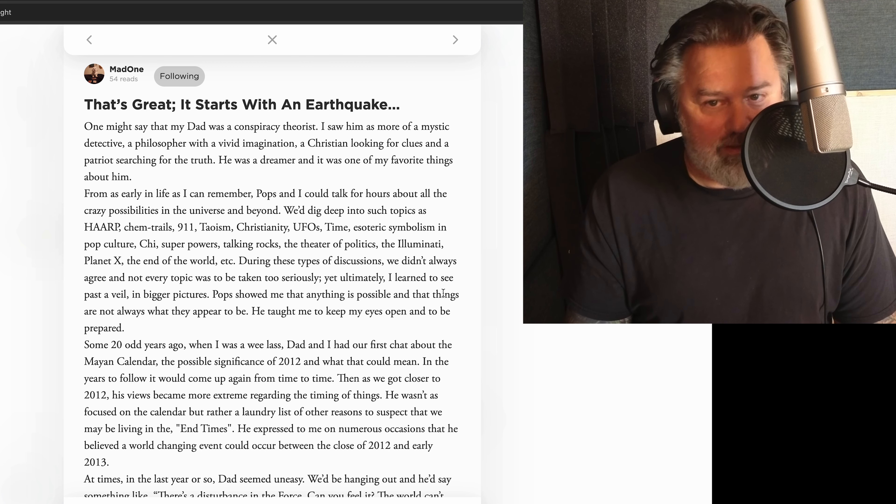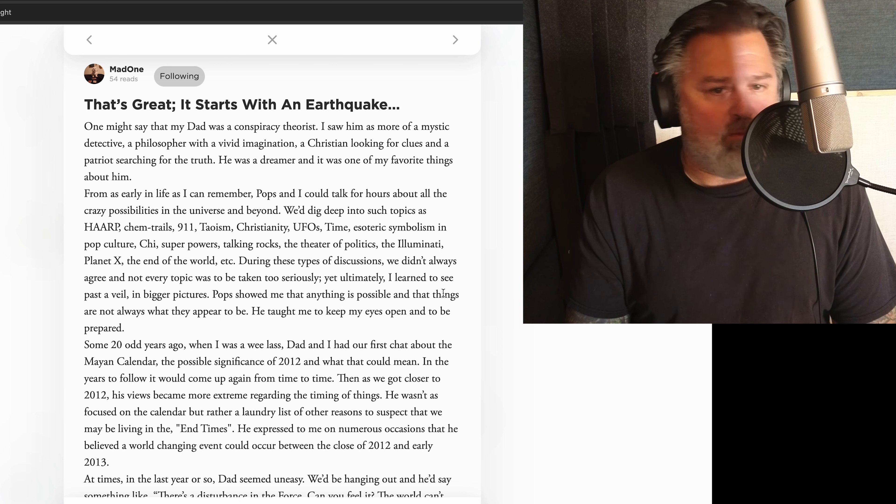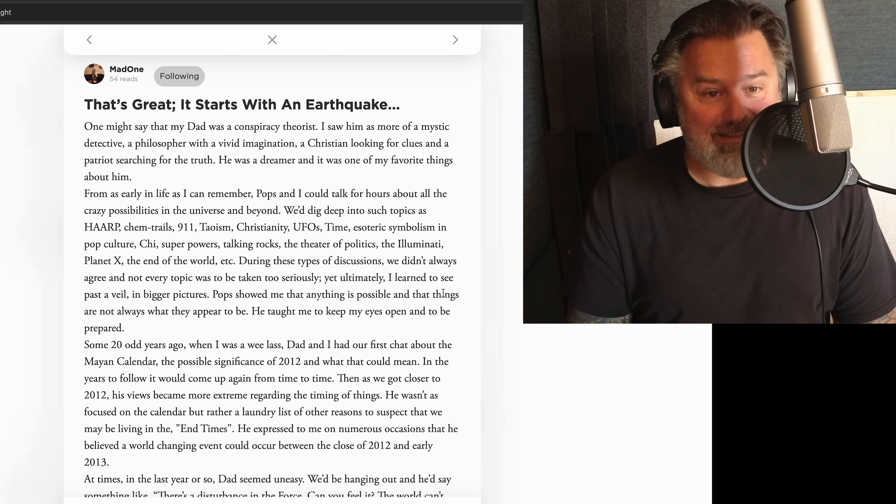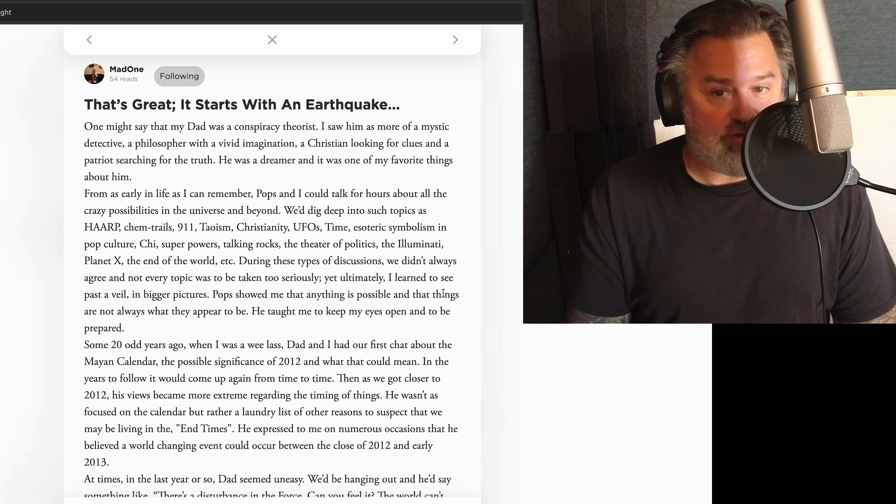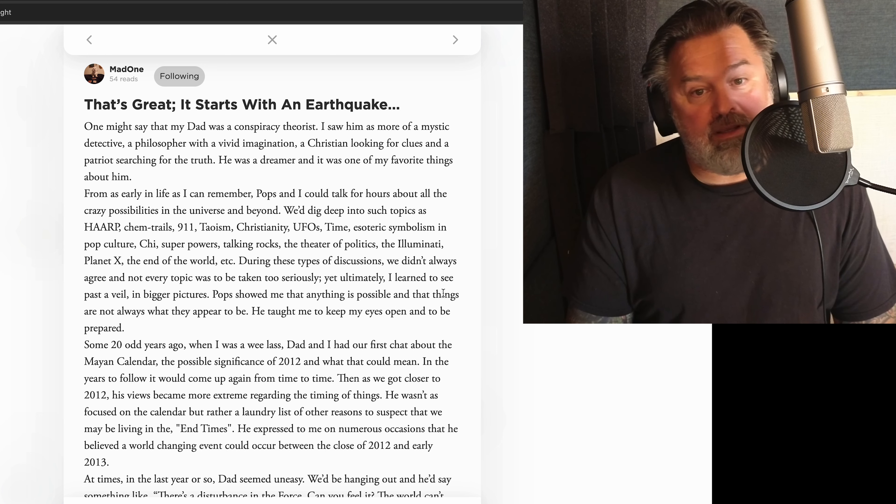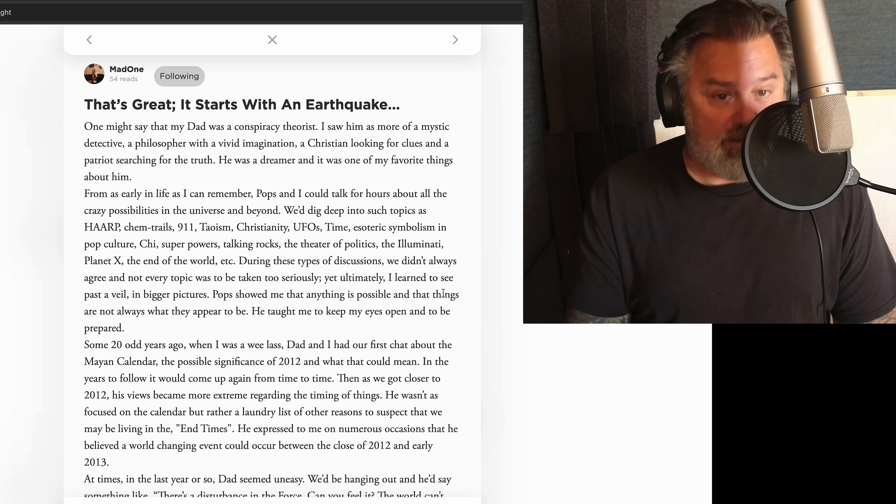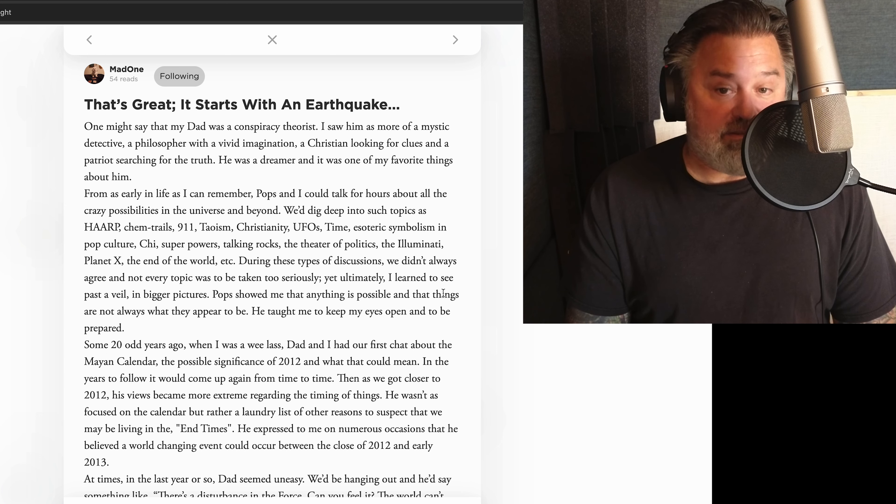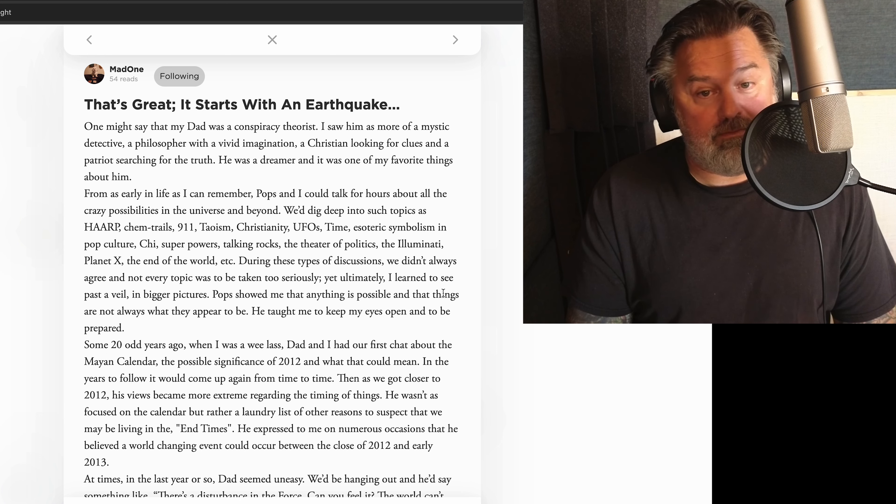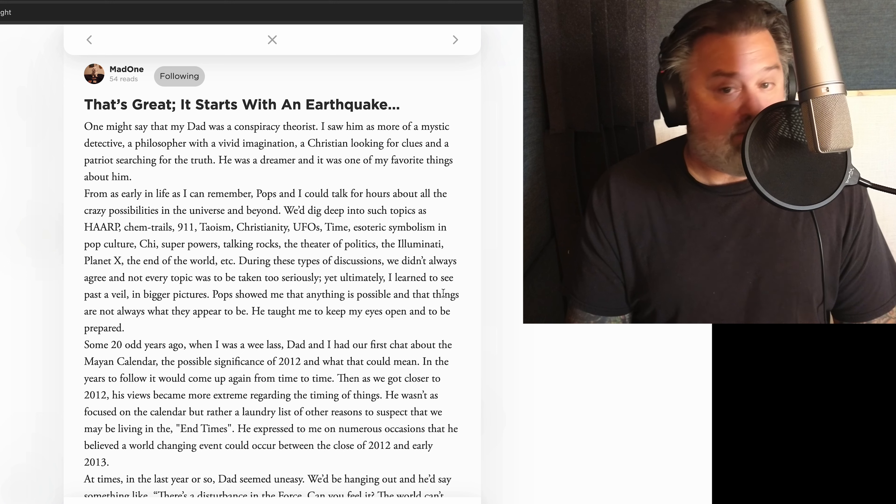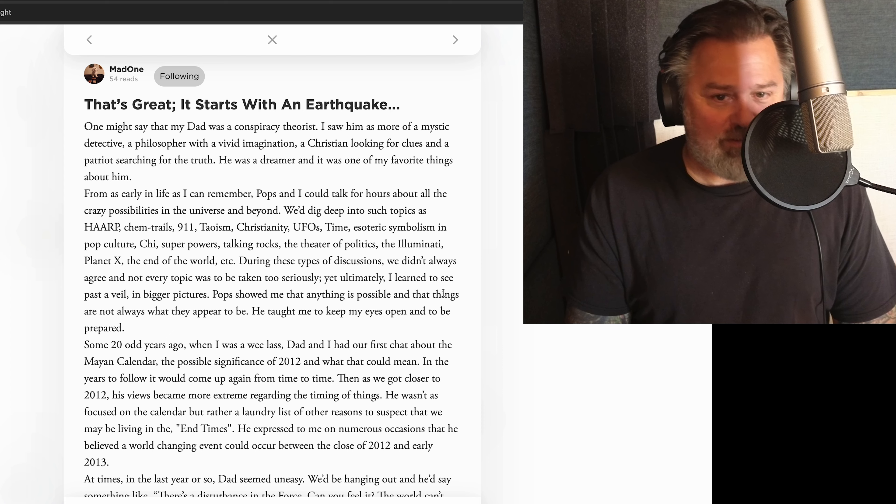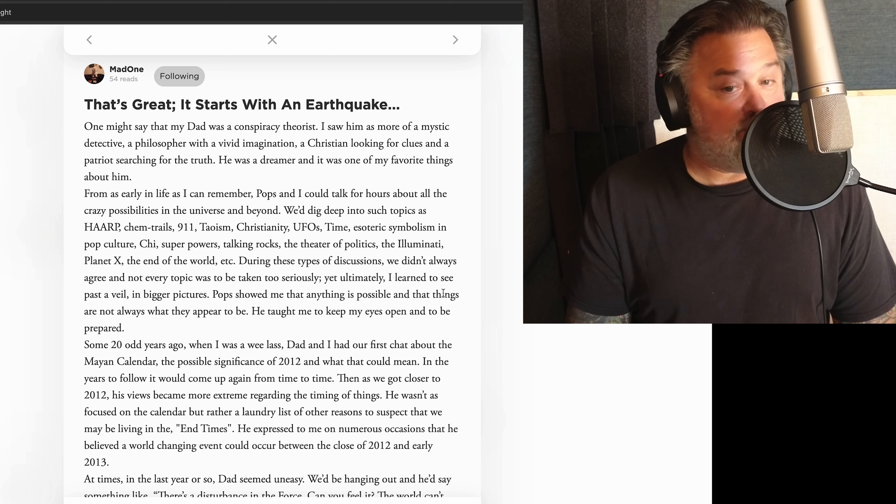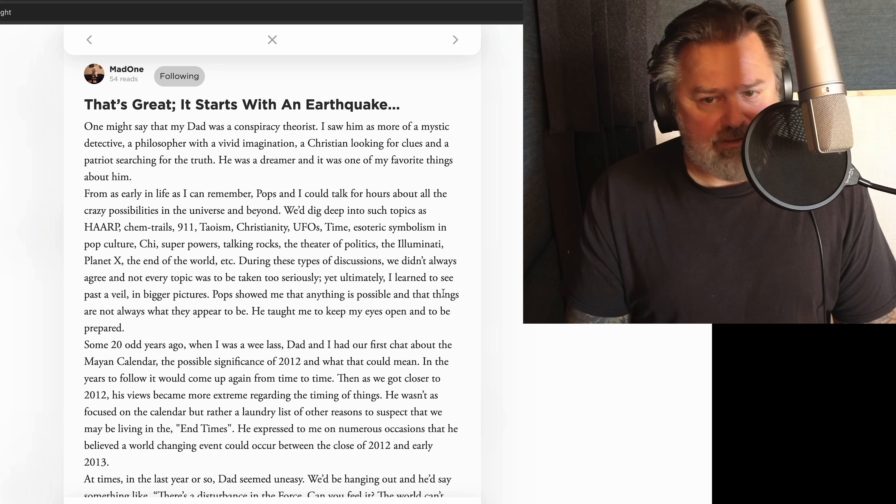That's great, it starts with an earthquake. One might say that my dad was a conspiracy theorist. I saw him as more of a mystic detective, a philosopher with a vivid imagination, a Christian looking for clues, and a patriot searching for the truth. He was a dreamer, and it was one of my favorite things about him. From as early in life as I can remember, Pops and I could talk for hours about all the crazy possibilities in the universe and beyond. We dig deep into such topics as HAARP, chemtrails, 9-11, Taoism, Christianity, UFOs, time, esoteric symbolism, and pop culture, chi, superpowers, talking rocks, the theater of politics, the Illuminati, Planet X, the end of the world, etc.